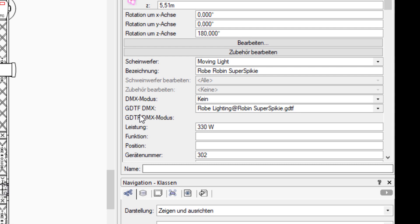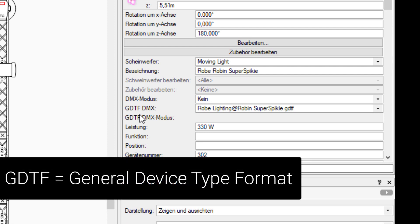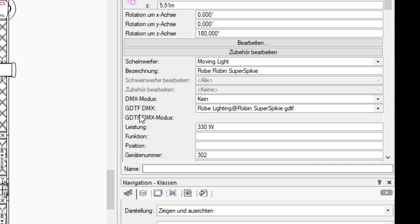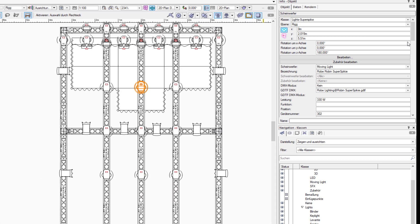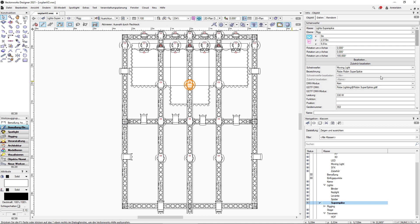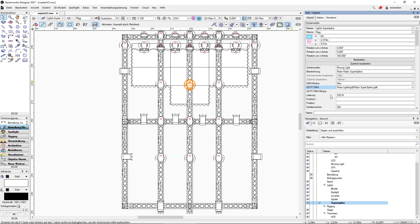GDTF stands for General Device Type Format. This is a unified standard to describe fixtures and can be used in planning tools, in visualizations, and also in your lighting control software. The GDTF file is chosen here and will be exported when we export this plan.